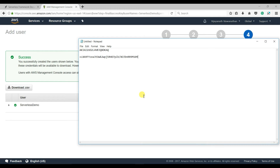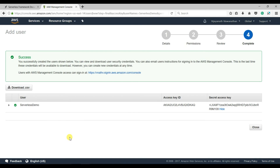If you are not saving them now, you will not be able to see them again. Please make sure you have saved both the Access Key ID and the Secret Access Key.